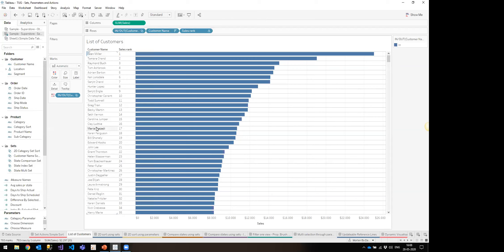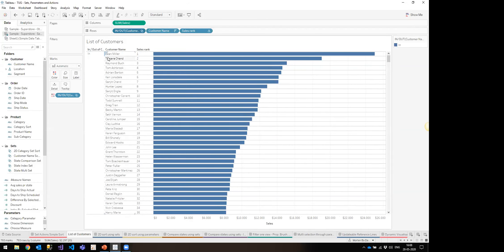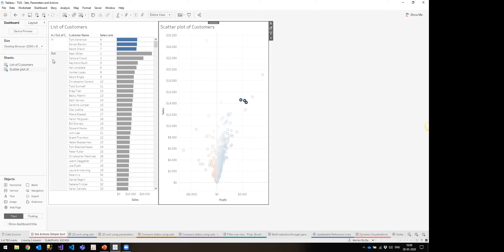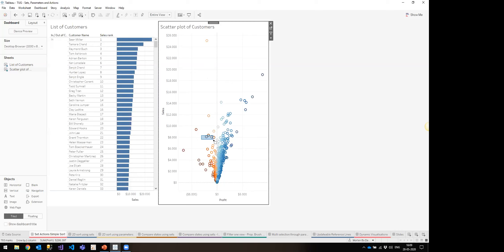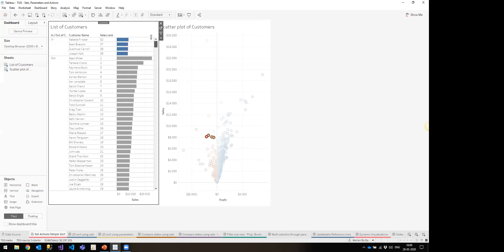The chart contains customer name and a rank calculated as a table calculation. The magic is a hidden set dimension on the left. When I activate the set, it defines some customers as being within the set and some outside. Because it's set up as a proper table calculation, it retains the ranking — so we can easily see where selected customers fit within the total ranking.